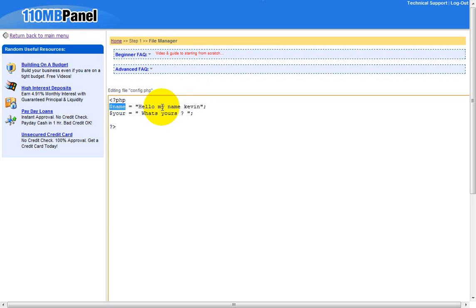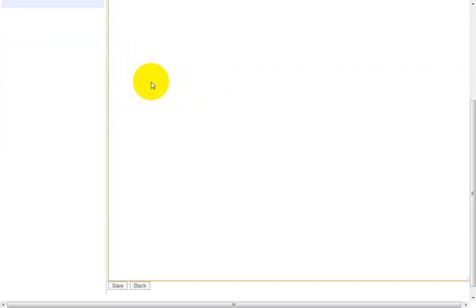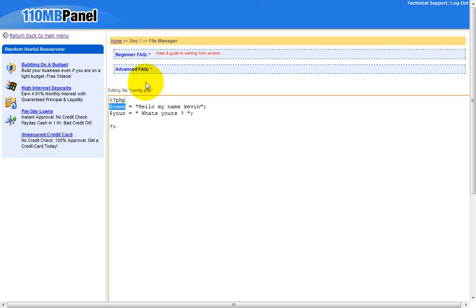First you would like to sign up for 110mb.com — they support PHP and that's what you need. MySQL you have to buy for $10, but I don't want to do that.